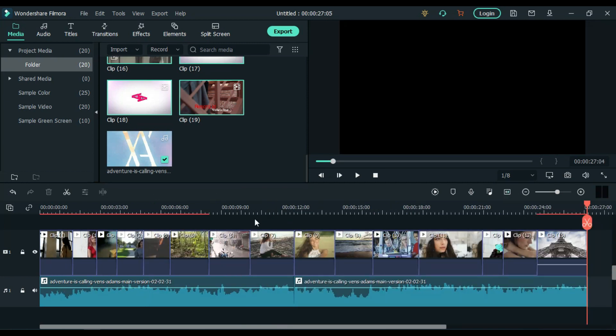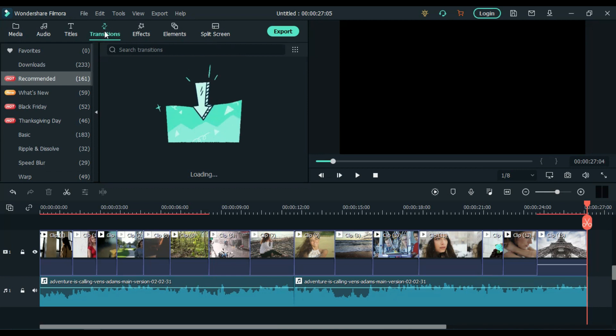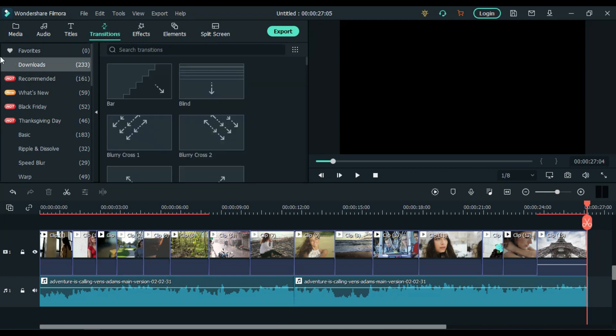After cutting and chopping each and every clip on beat, it's time to add our transition. So come to the transition panel. If you have downloaded all the default files or in-built effects, then come to download and search flash.